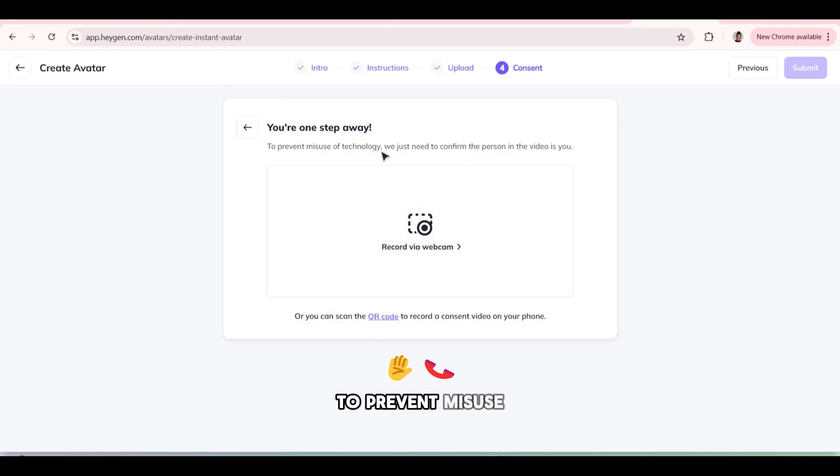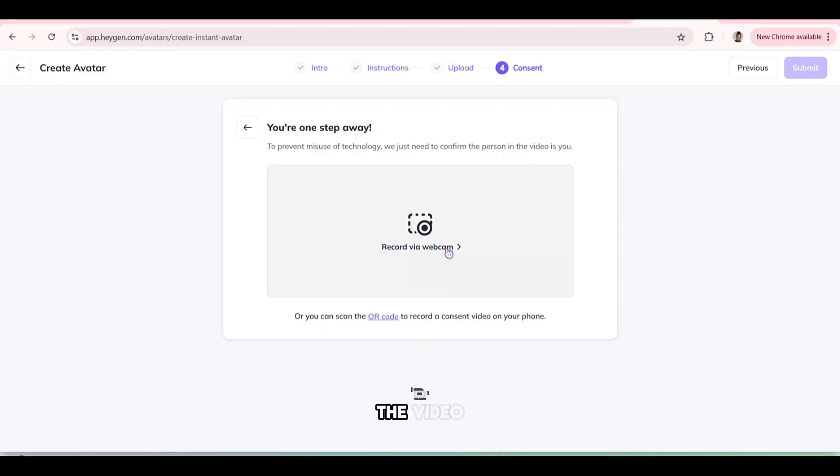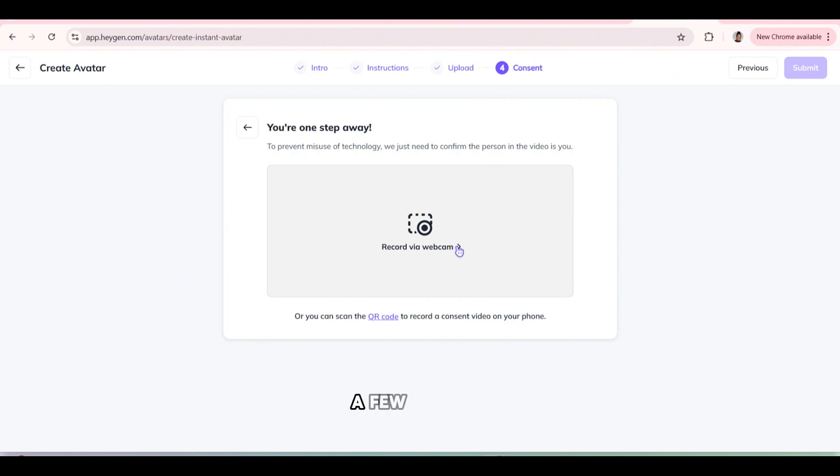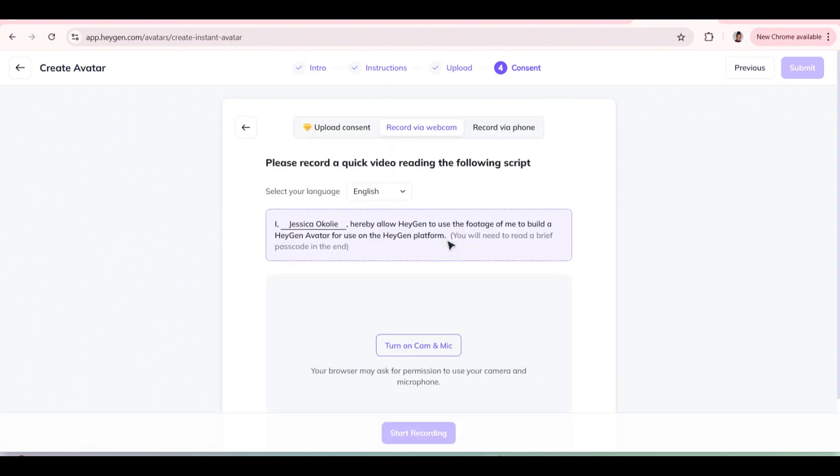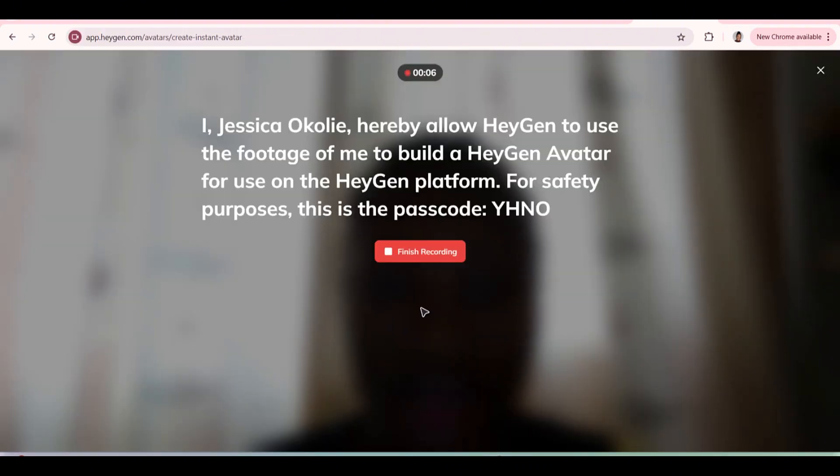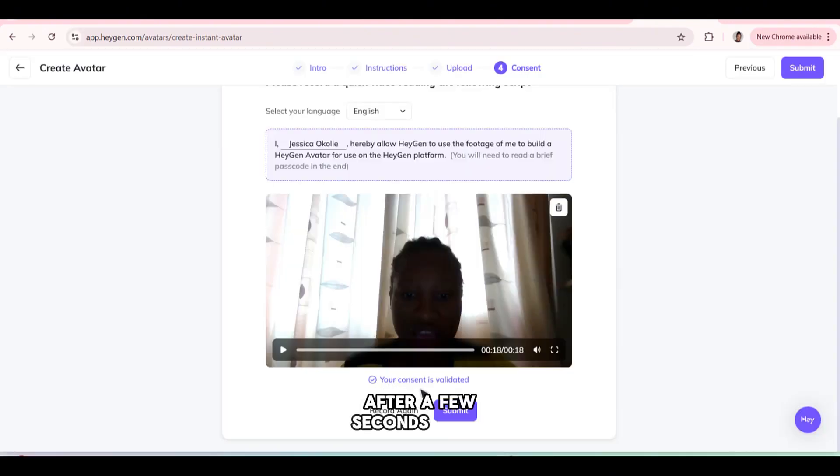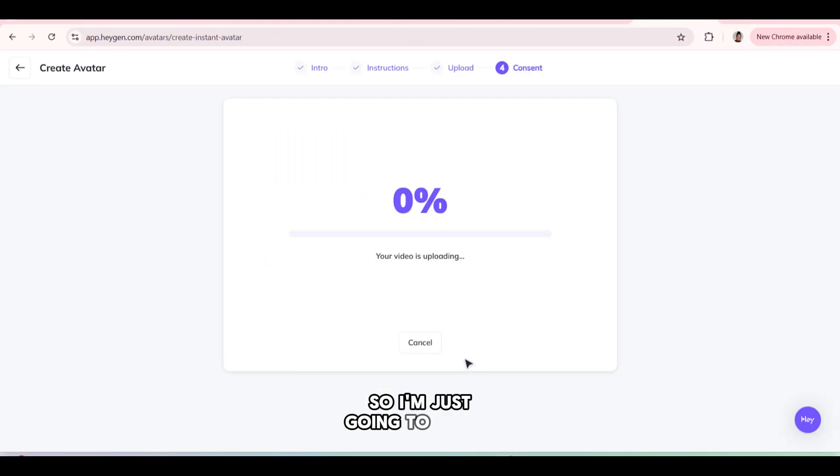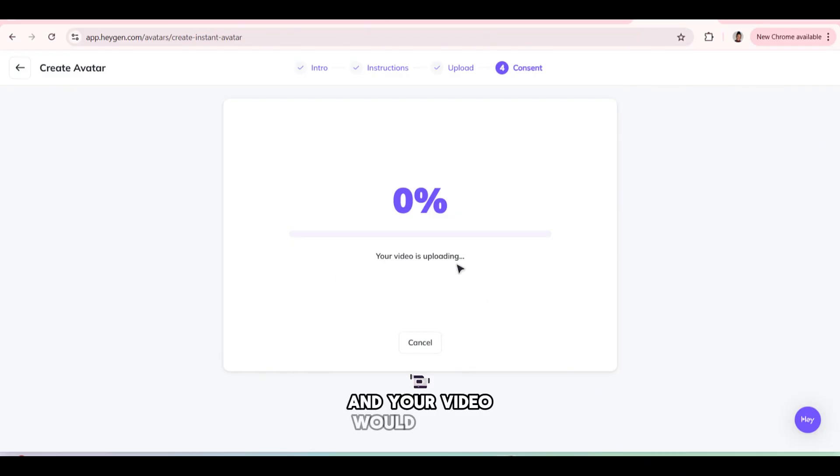To prevent misuse of technology, we just need to confirm that you're the person in the video. So you have to record just a few seconds of yourself. Turn on webcam. After a few seconds, it has validated my consent.